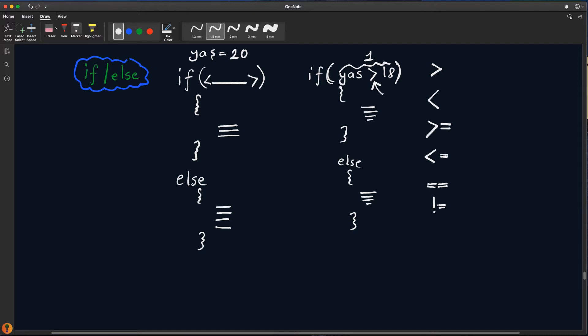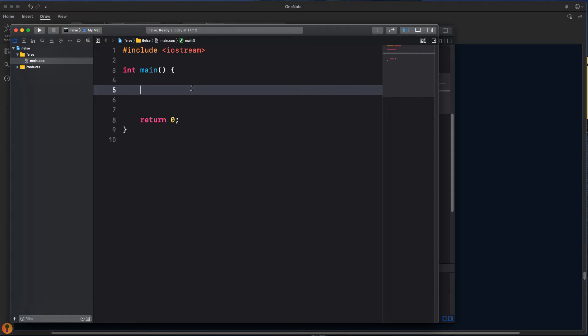Bununla ilgili küçük bir Xcode programı yazalım. Kullanıcı iki tane sayı girsin; bu sayılar birbirine eşit mi, küçük mü, eşit değil mi gibi bilgiler versin bize. Bunun için Xcode'u açıyorum. Şu ana kadar öğrendiklerimizi kullanarak küçük bir if-else yapısı kuralım.